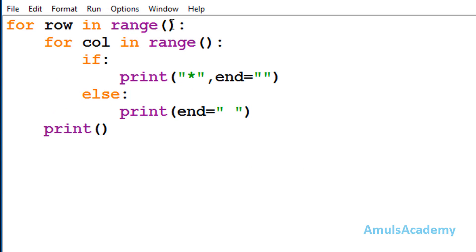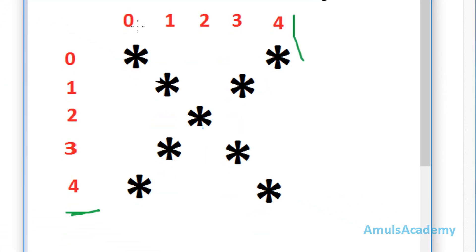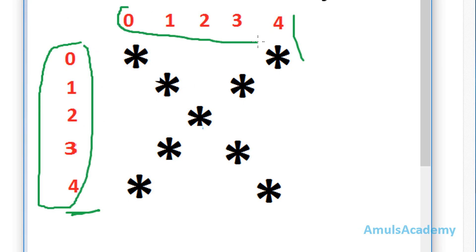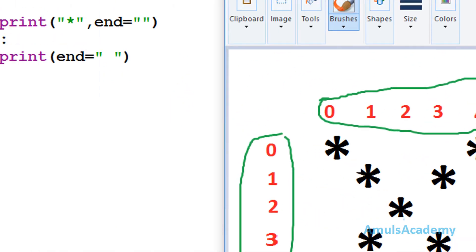So here I will mention range as 5 — 5 rows and 5 columns. It will give output as 0, 1, 2, 3, 4, as we can see here. So we need 5 rows and 5 columns.